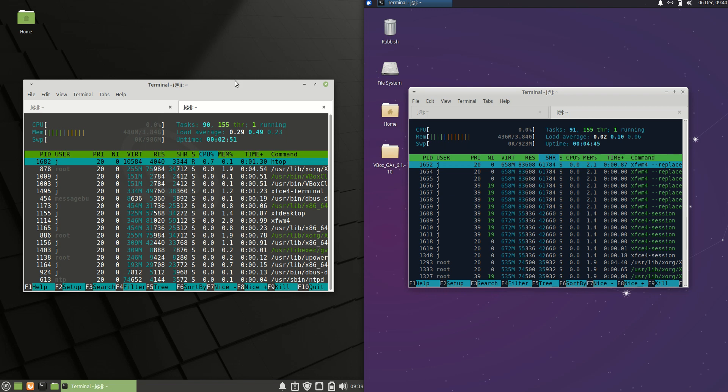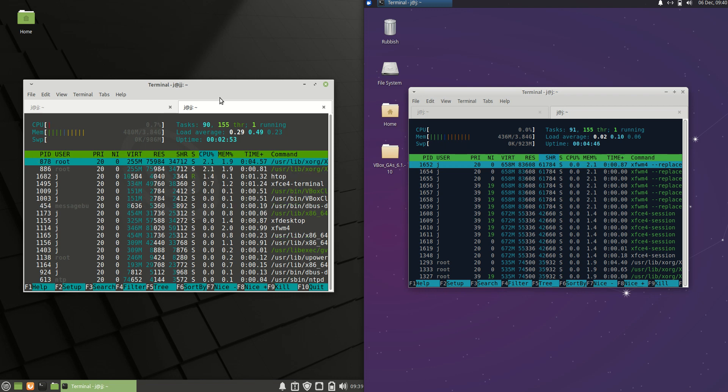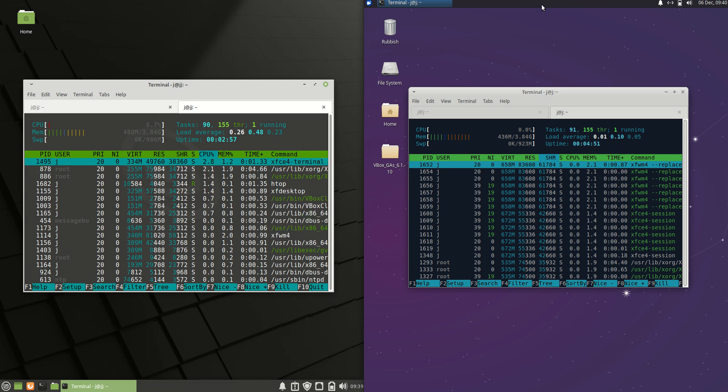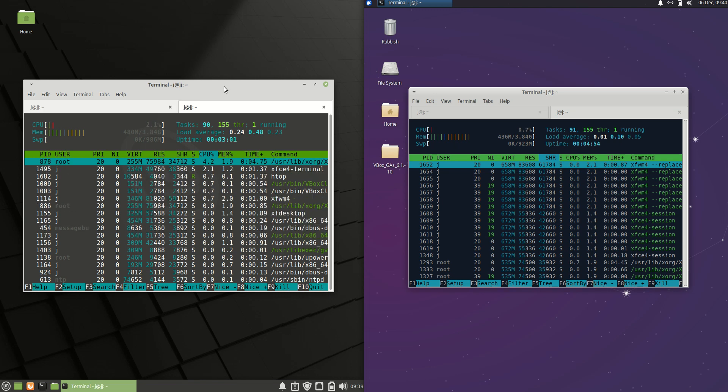In terms of the RAM, now I might actually also say that these are just booted up from scratch. Nothing is actually loaded in the background or installed extra. Just a very stock standard OS for both of them there.